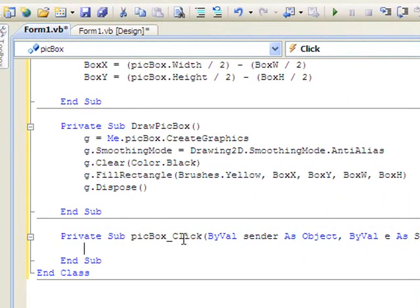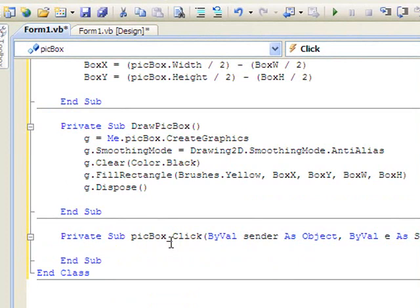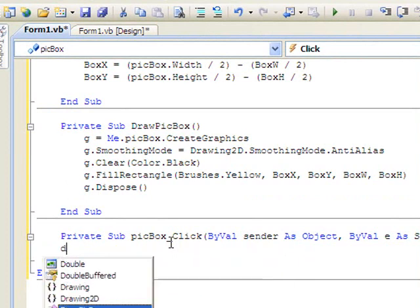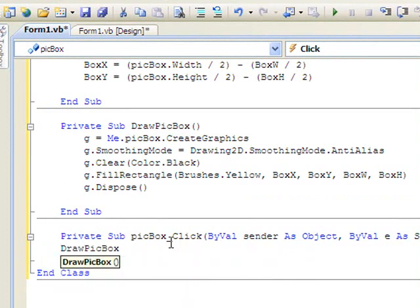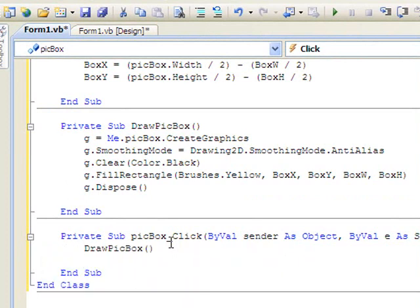So now whenever I click on the picture box, I want to simply draw, if I could only type, I want to draw the picture box. Alright. Let's run that code and see what it looks like.